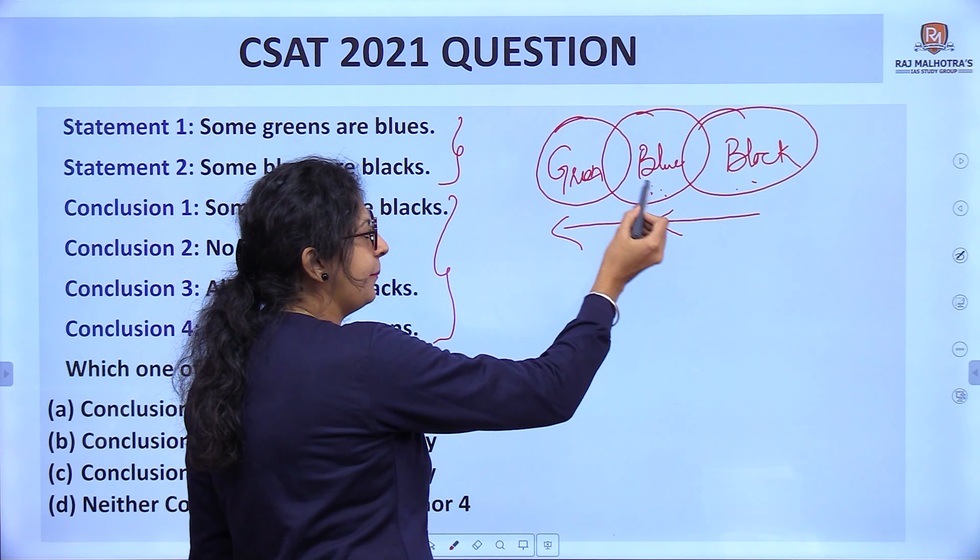Let's check the conclusions. First conclusion: some greens are black. 'Are' means surety — I need to see some green overlapping black in the diagram. That is not visible, so first conclusion is false.